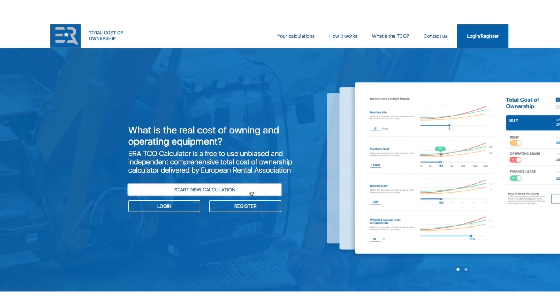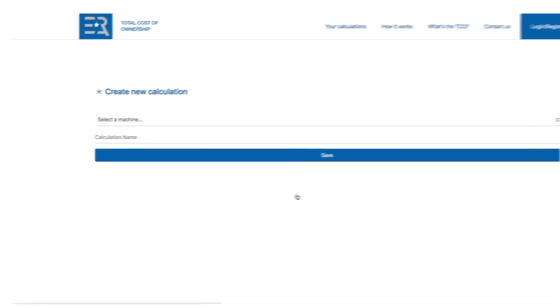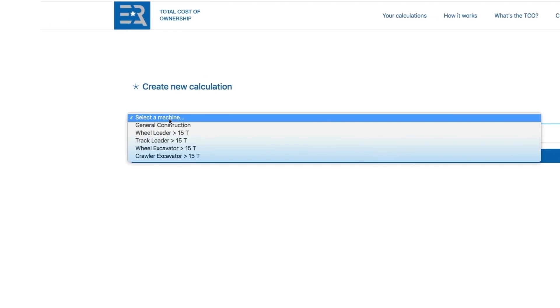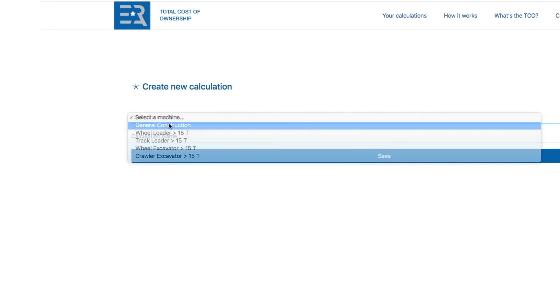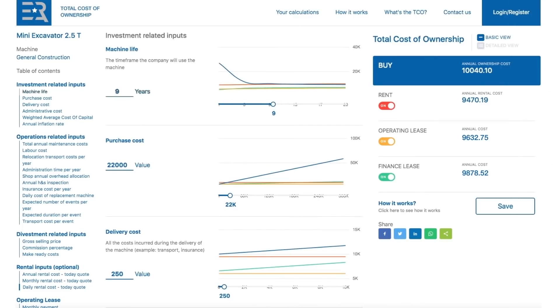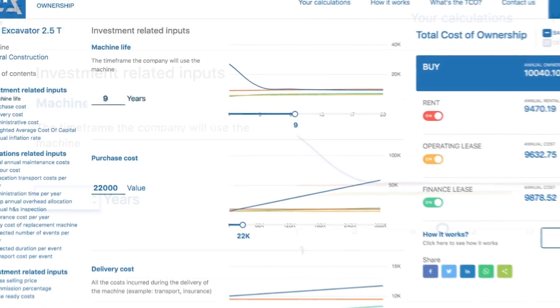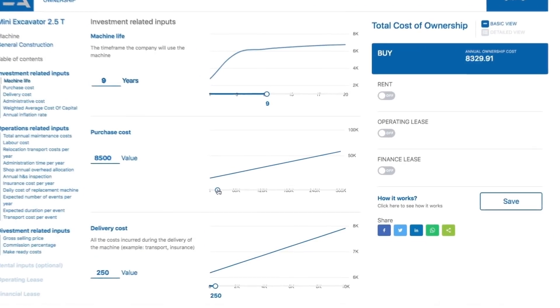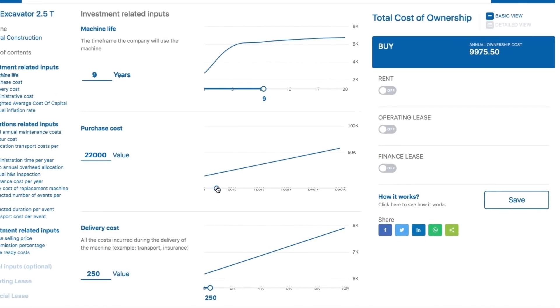Try as a guest. You can choose between compact equipment under 15 tonnes and larger equipment over 15 tonnes. Enter all the information and compare the charts.